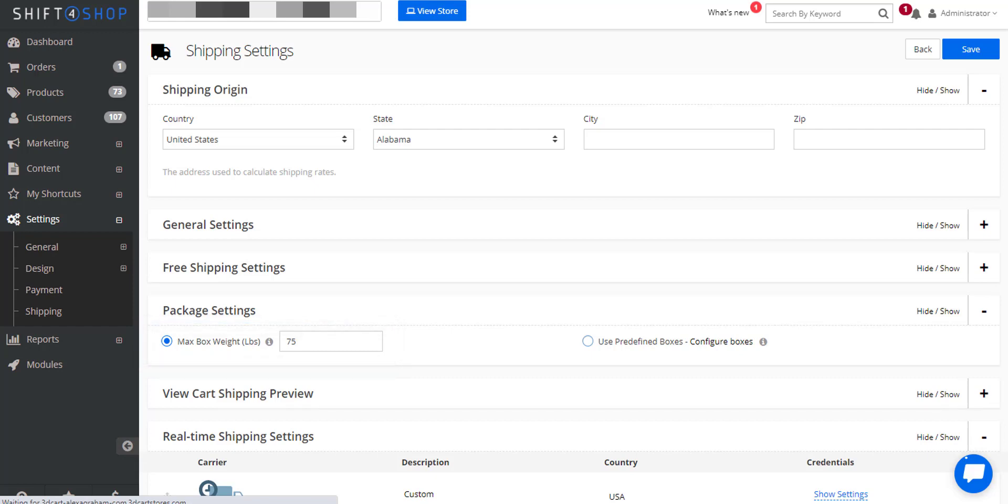If we're using USPS flat rate boxes, 70 pounds is the maximum weight. The second thing we can do is set up predefined boxes. This will allow the merchant to have a series of boxes that are pre-measured and have different fill rates and sizes. The store will then try to fit each order in the smallest box. If the order is too big, the store will go to the next size up. It's a way for the store to offer volumetric shipping.